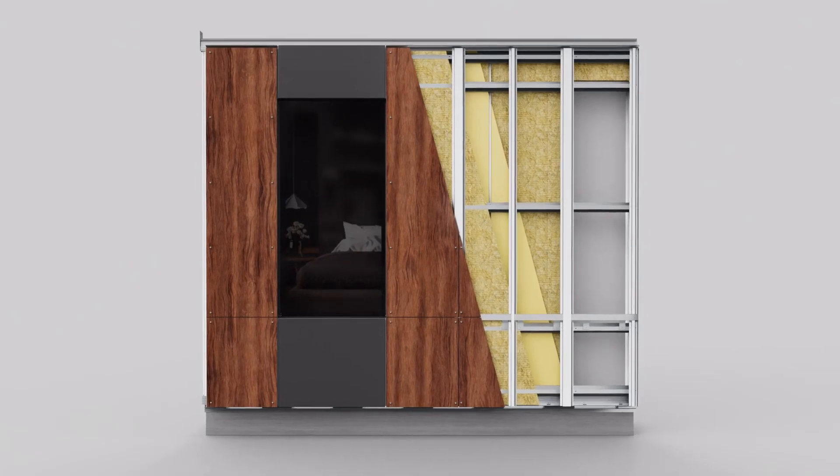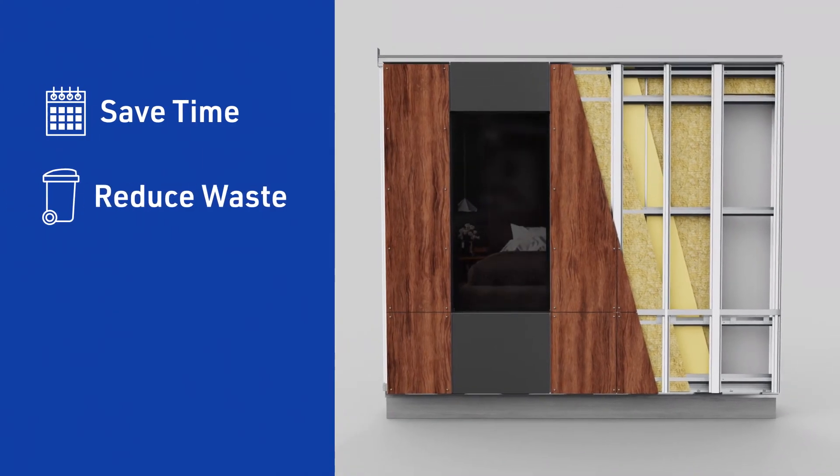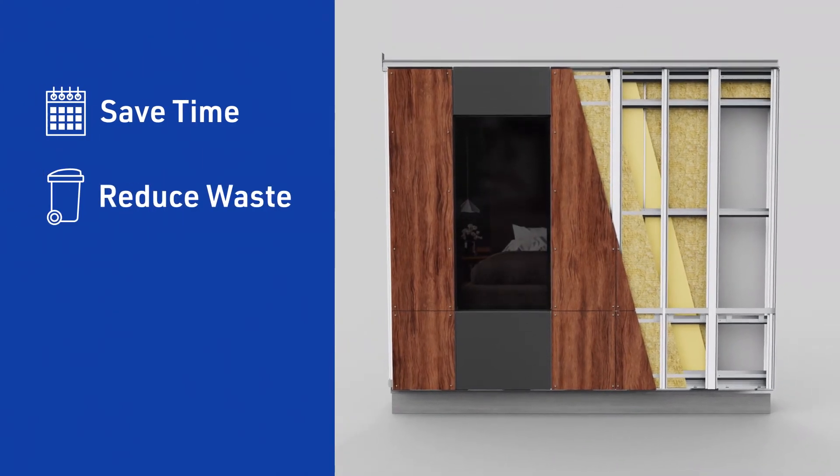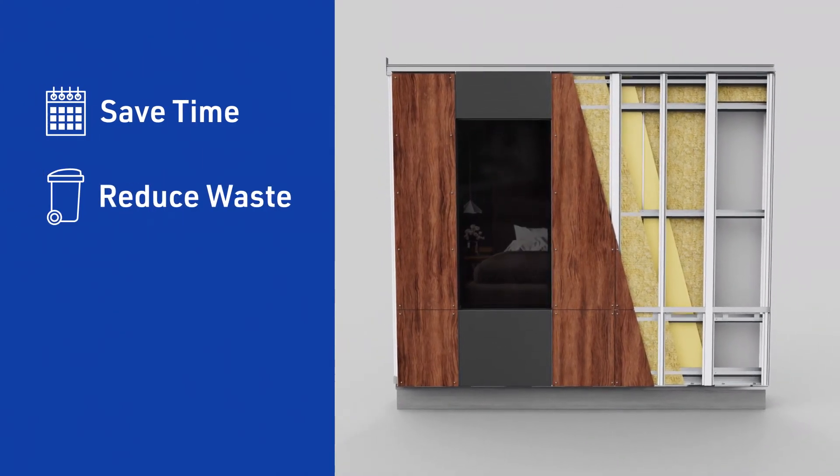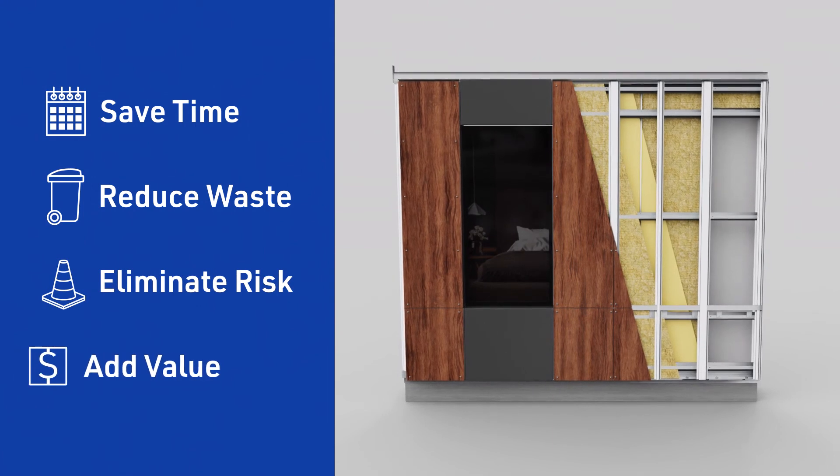Our fully prefabricated panels save time, reduce waste and congestion on the job site, eliminate risk, and add value to your bottom line.